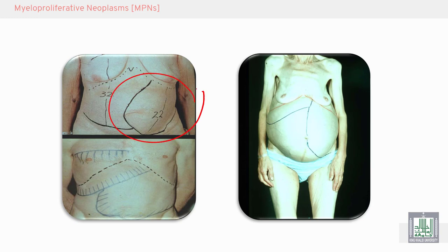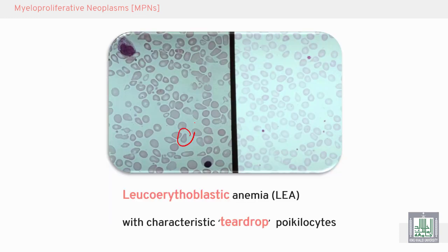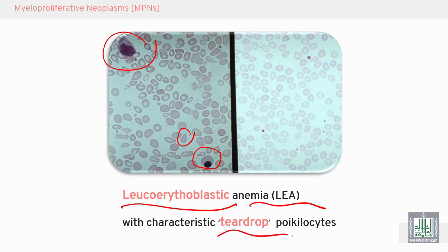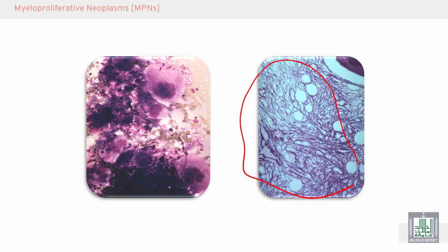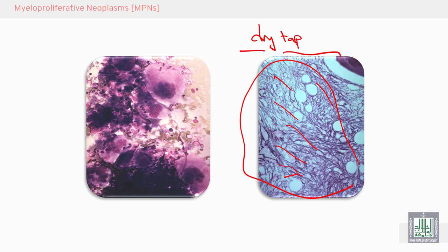You can see splenomegaly, and sometimes hepatomegaly. You can see here teardrop cells, immature red blood cells, immature white blood cells — leukoerythroblastic — with anemia, teardrop cells, and different shapes of red blood cells called poikilocytosis. You can also see fibrous tissue in the marrow — all of this fibrous tissue leads to dry tap, with failure of marrow aspiration as the marrow is replaced by fibrous tissue.